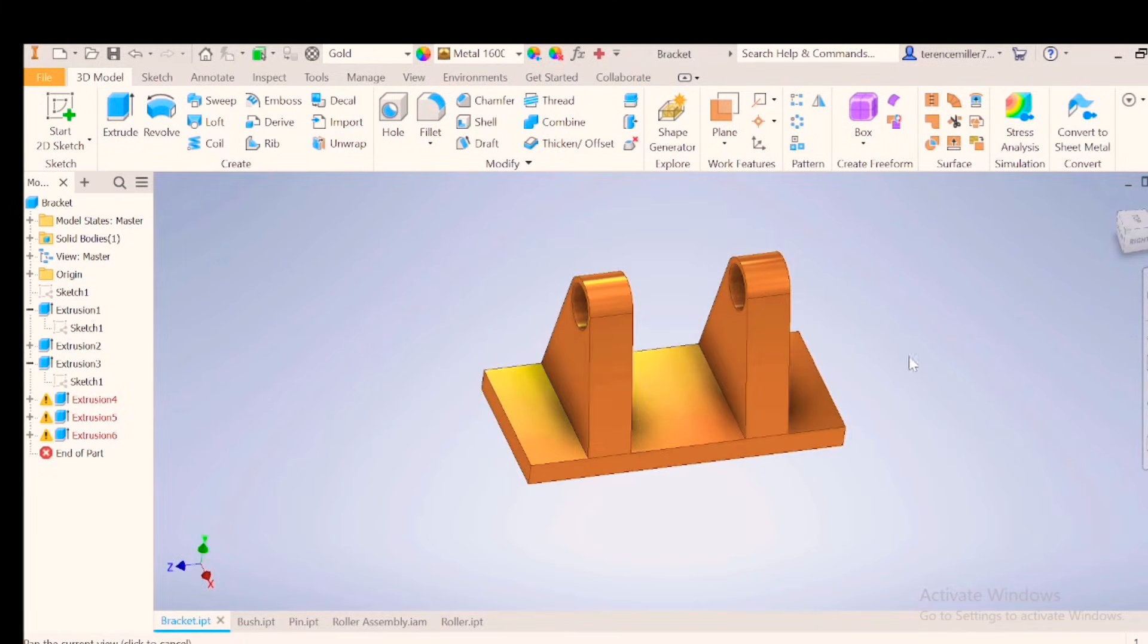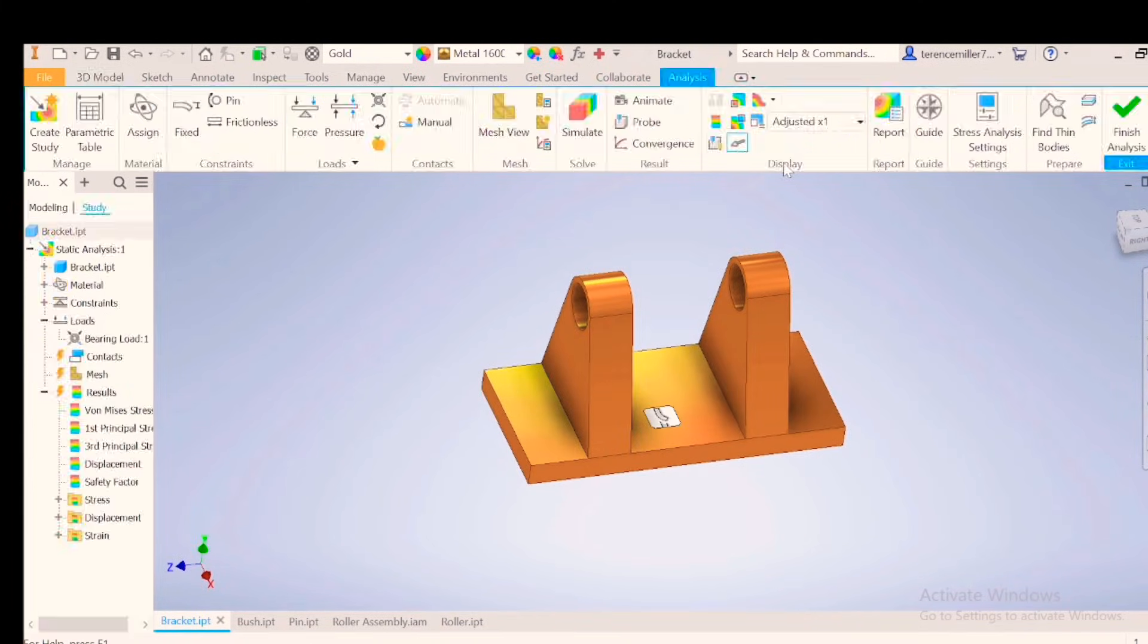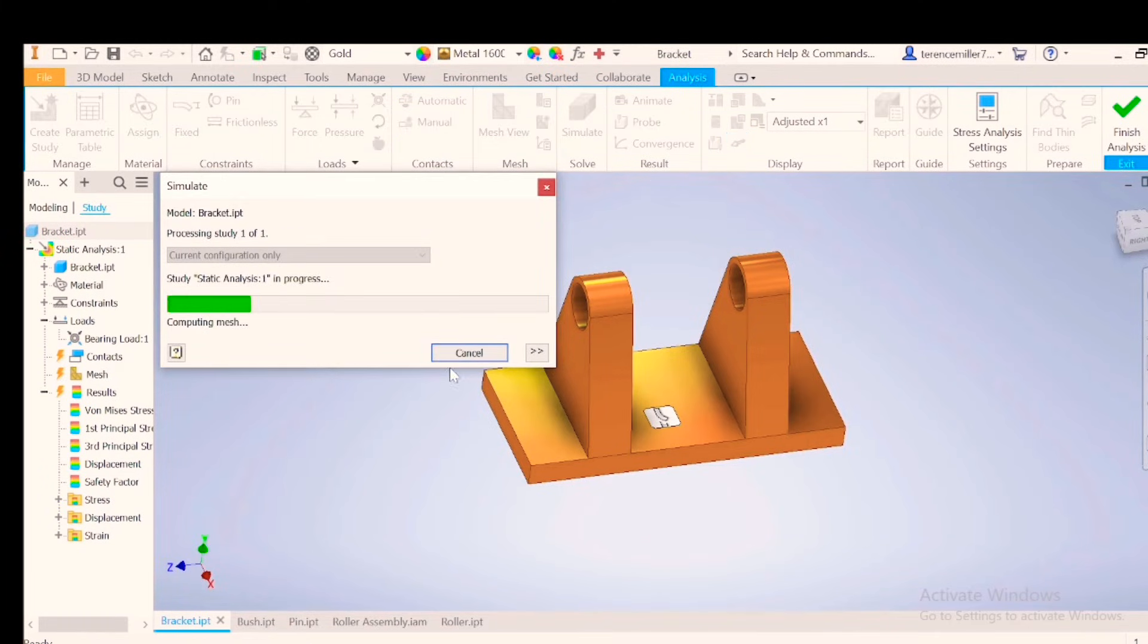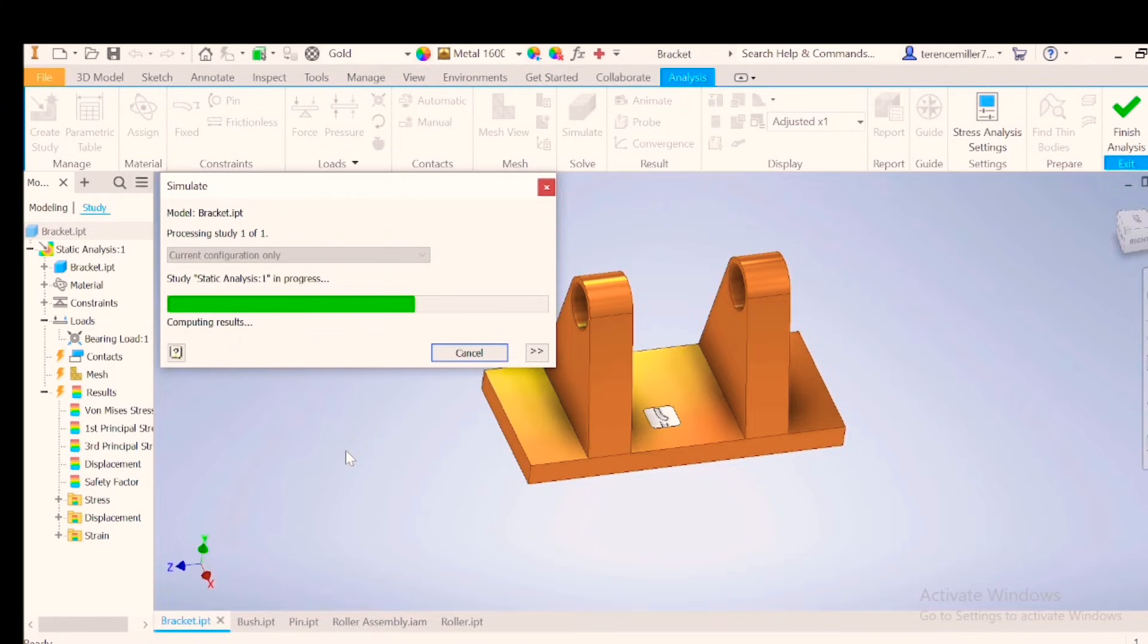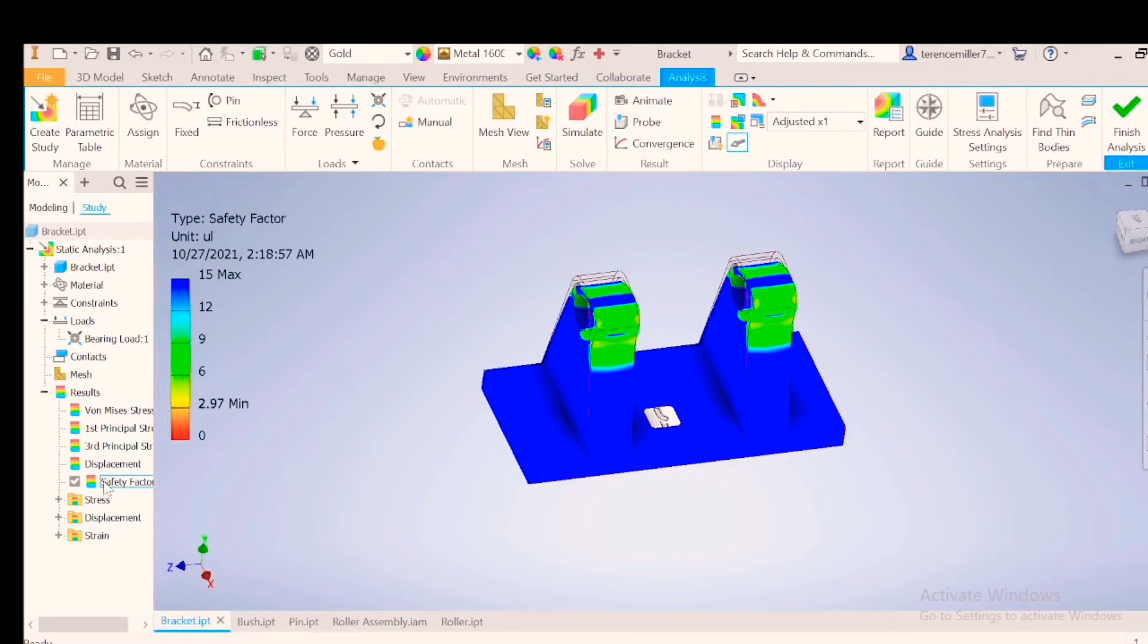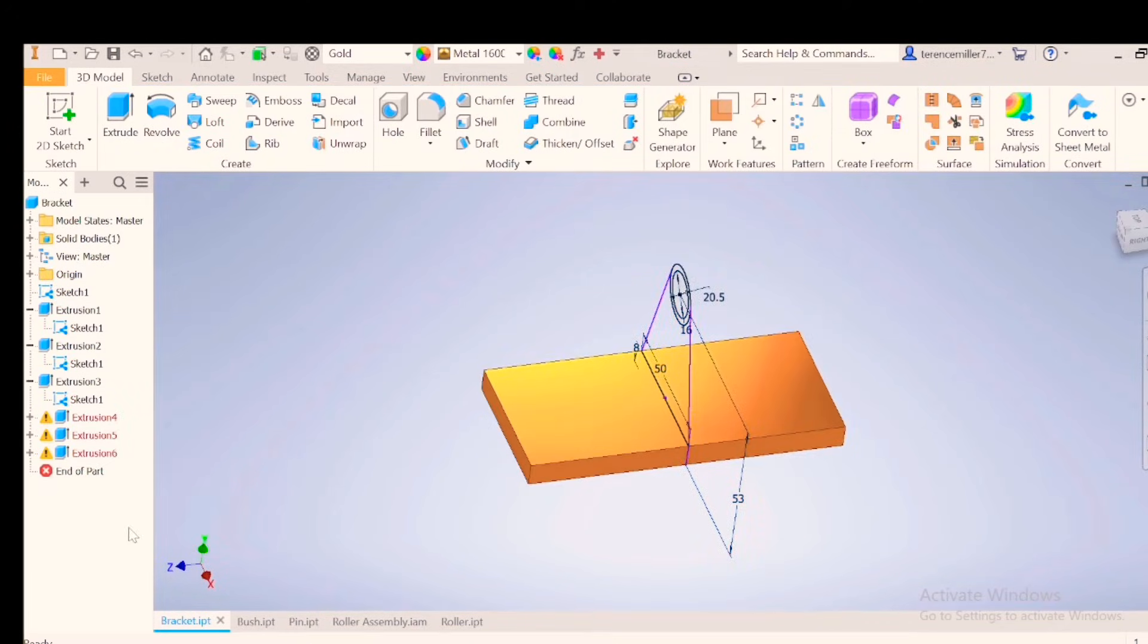Let's go and do a stress analysis on them. Let's go look at the factor of safety again. 2.97. It's still fine. We can click on visibility.